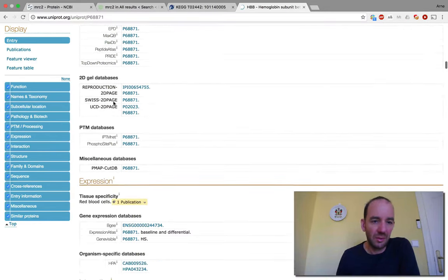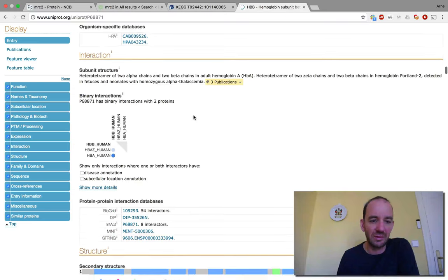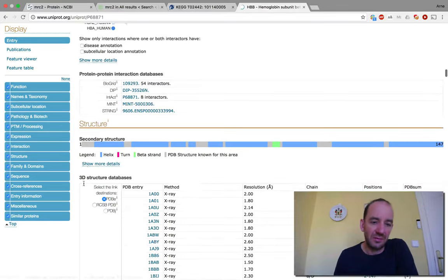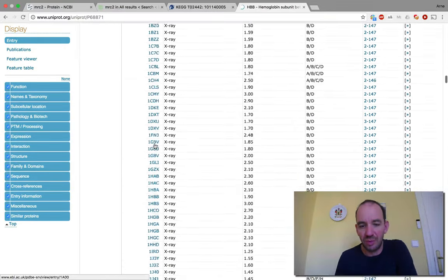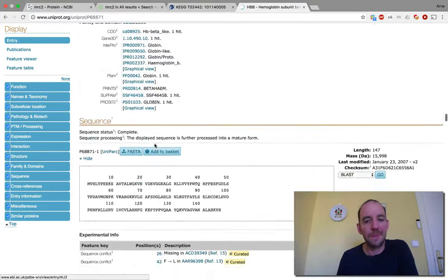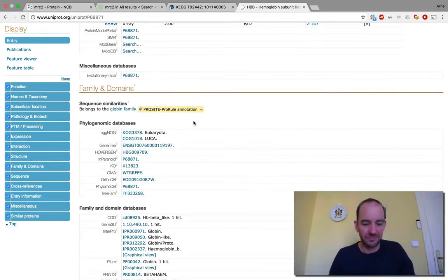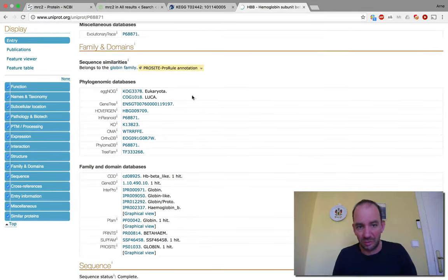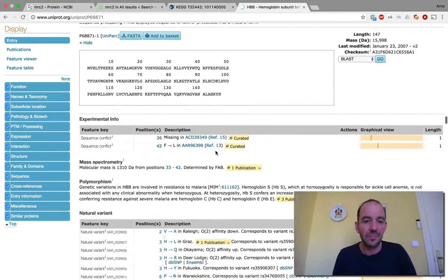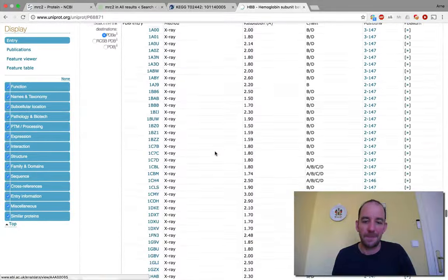There are links to expression study databases so you can see how well it is expressed and in which cell types. There are links to interaction databases — hemoglobin beta interacts with hemoglobin alpha, of course. You also have links to structure databases, with a large number of PDB structures since hemoglobin was one of the first proteins to be crystallized. The sequence is listed at the end, along with many references.